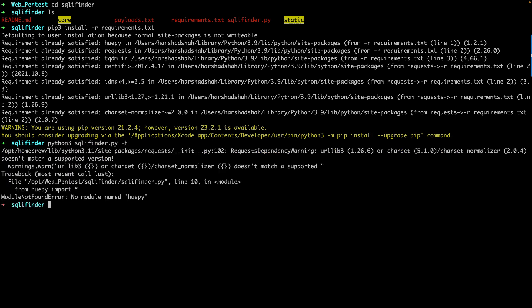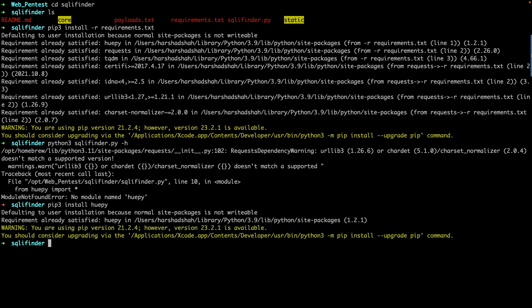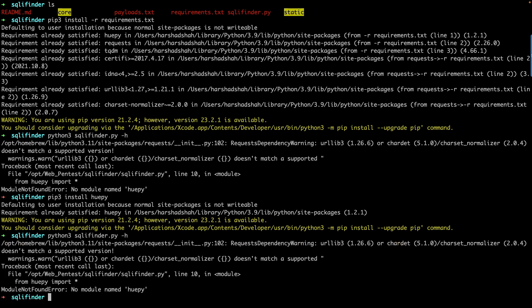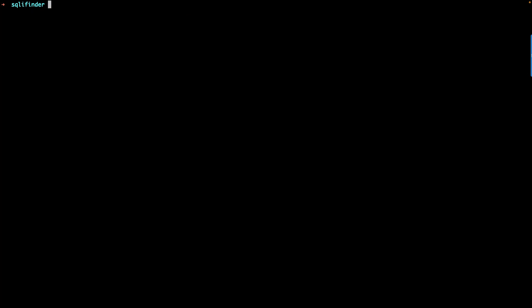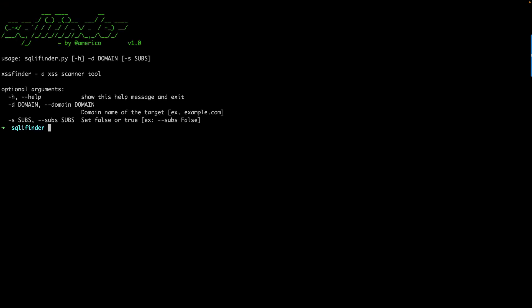When this part is done, you can type, for example, python3 sqlfinder -h and you can see you're getting an error. So try to resolve the error using pip3 install and whatever the name which is coming, like huepy. You can see clearly it is already installed, but whenever you try to run this command you'll get an error. So what you can do is, rather than typing this one, you can type python sqlfinder -h.